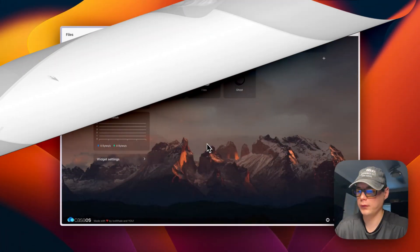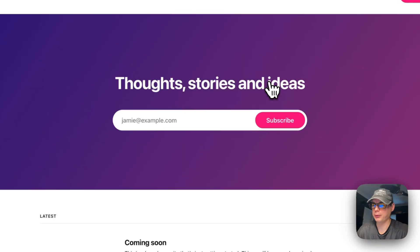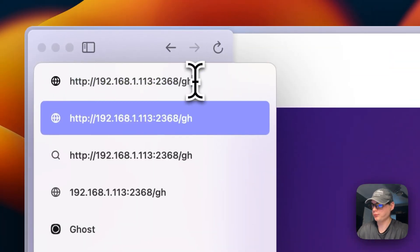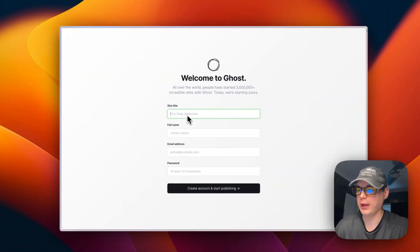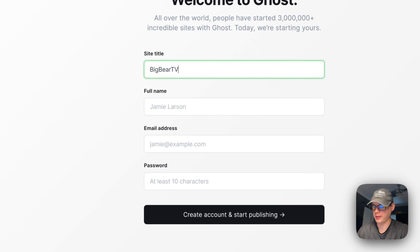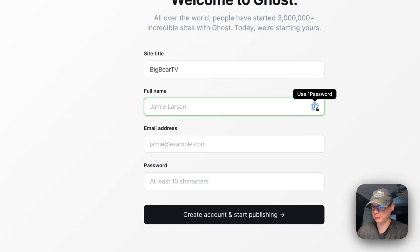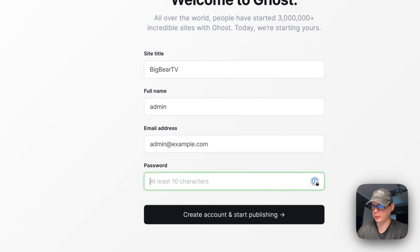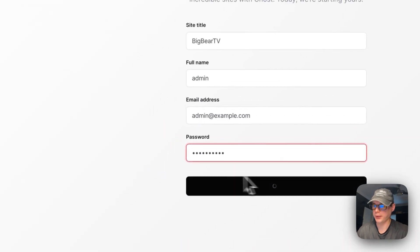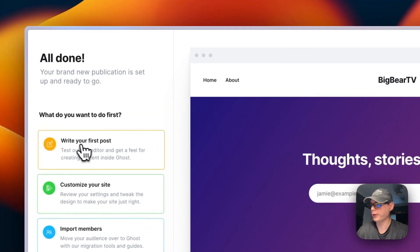Now I'm going to open Ghost. To get to the admin panel, I'll type the Ghost URL with '/ghost' in the address bar. You'll be prompted to sign up — I'll name the site 'Big Bear TV', use 'admin' as the full name, enter 'admin@example.com', set a password, and then create the account. Once done, you're ready to write your first post.